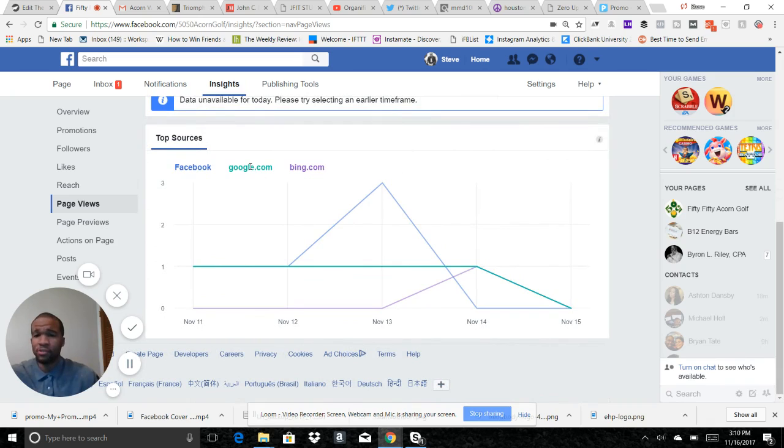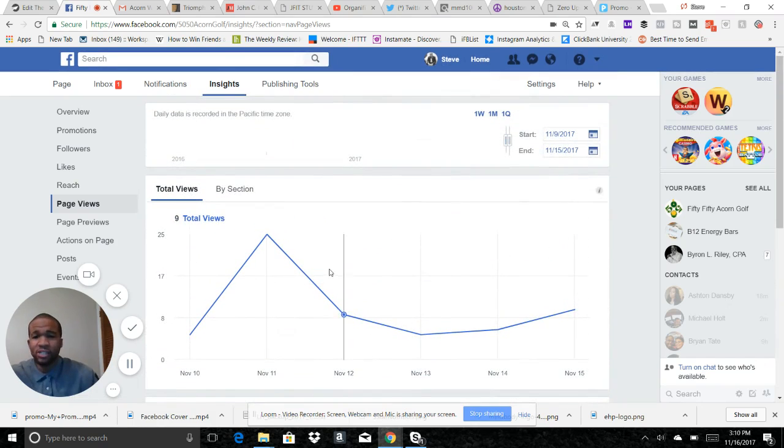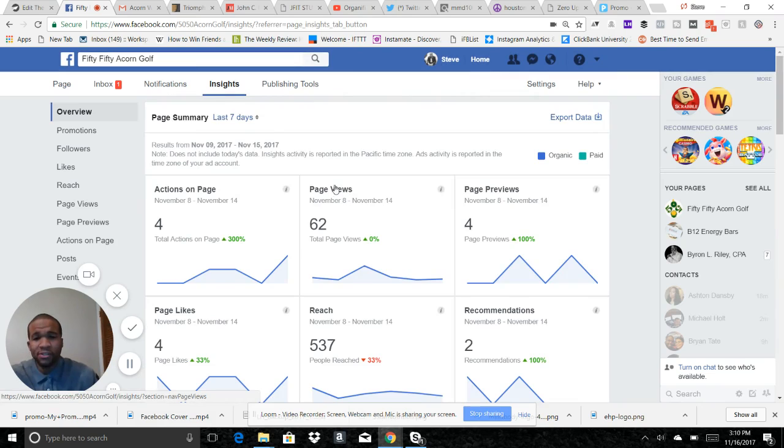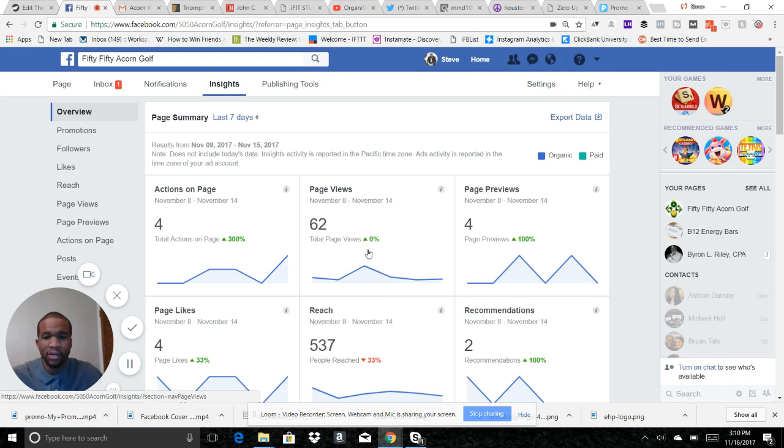So guys, make sure you go to this section here on Insights and go to Page Views. See how people are viewing your page, where your traffic is coming from, so that when you do advertise you want to be smart. You don't want to waste money. You want to target where most of your audience is coming from.